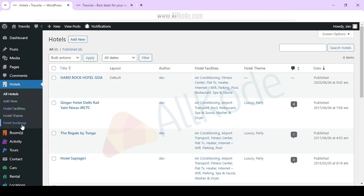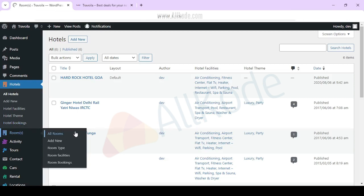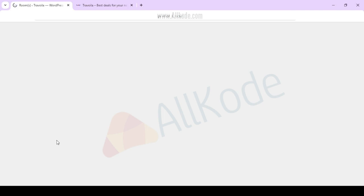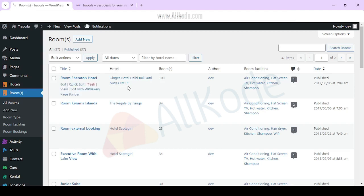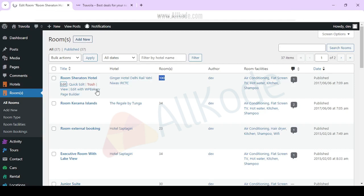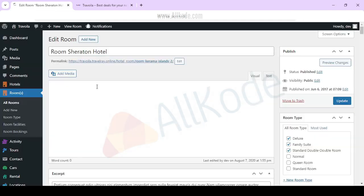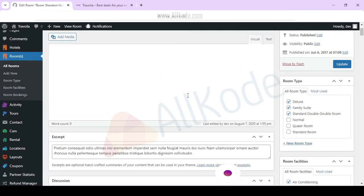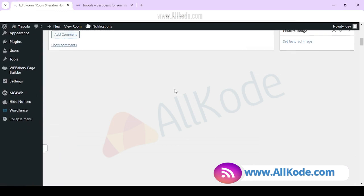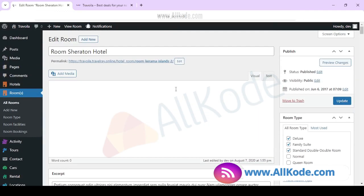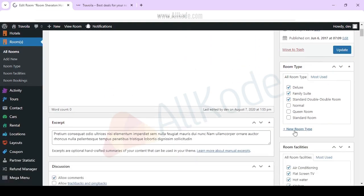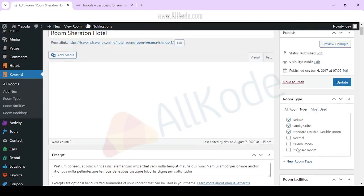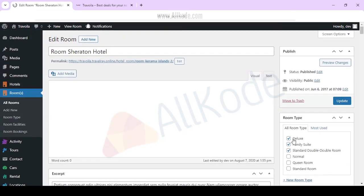You can manage rooms. You can see which hotel is connected to which room, you can add new rooms. You can create rooms with details, add the type and facility, add all the images.